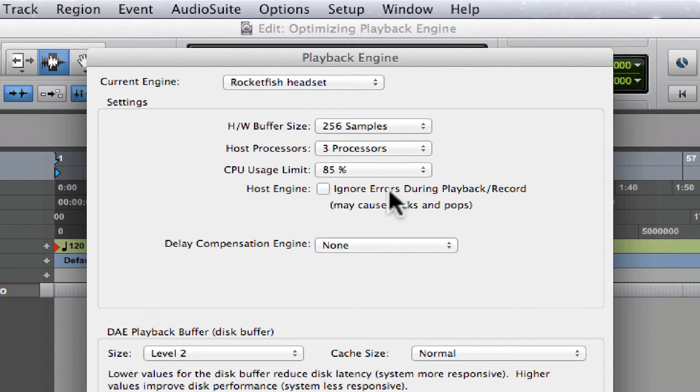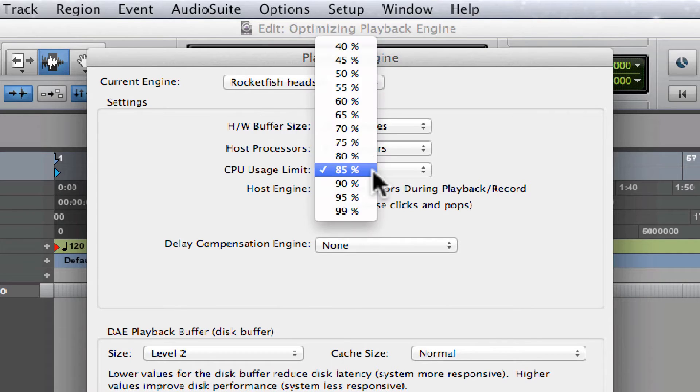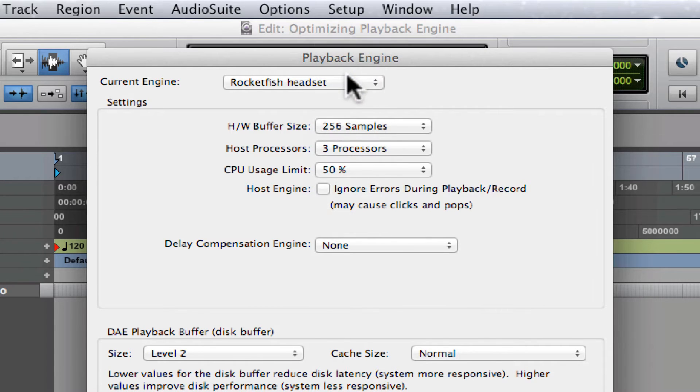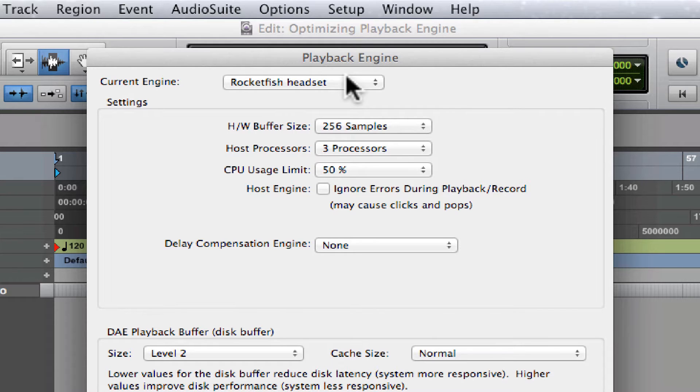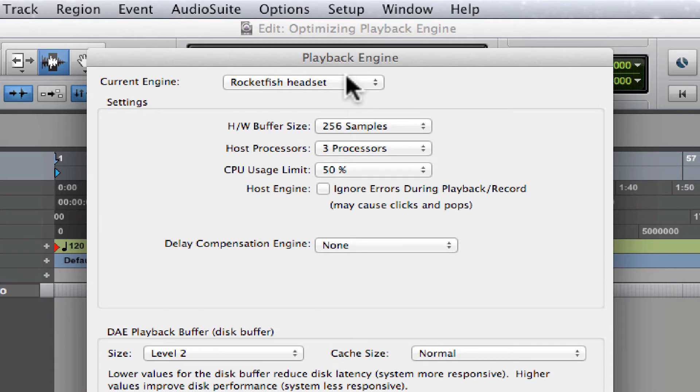On multi-processor systems, the general rule is to set the setting to 50% and adjust as needed. Because even with as little as 50% allocated across two or more processors, you can still run a significant number of RTAS plugins or Real-Time Audio Suite plugins.